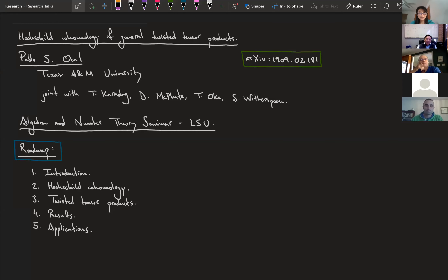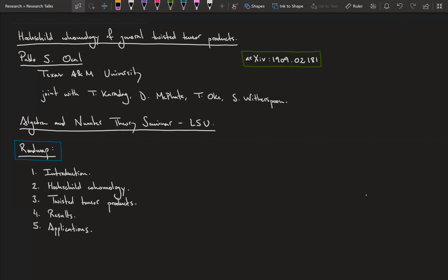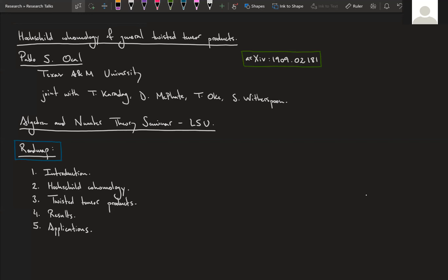You can see my screen. I'm going to be talking about Hochschild cohomology of general twisted tensor products, and more specifically we recently found a way of somewhat elementarily computing Gerstenhaber brackets in Hochschild cohomology, which is a notoriously difficult task. This was joint work with Takin Kardak, Dustin McFate, Toluoke, and Sara Witherspoon.